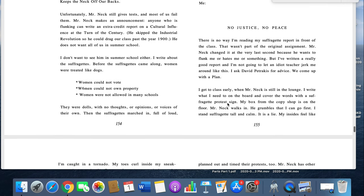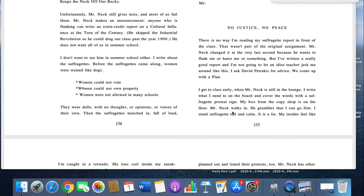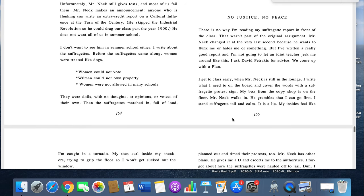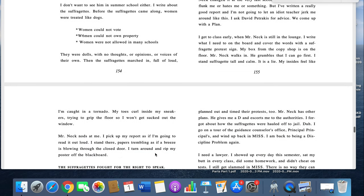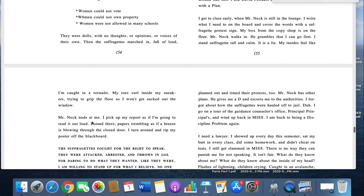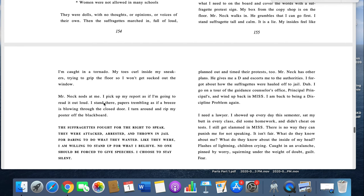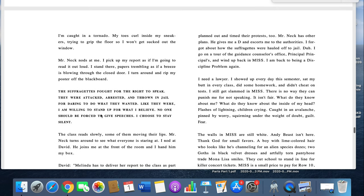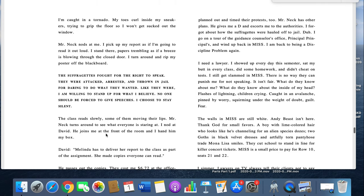I get to class early when Mr. Neck is still in the lounge, and I write what I need to on the board and cover the words with a suffragette protest sign. My box from my copy shop is on the floor. Mr. Neck walks in. He grumbles that I can go first, and I stand suffragette tall and calm. It is a lie. My insides feel like I'm caught in a tornado. My toes crawl inside my sneakers trying to grip the floor so I won't get sucked out the window. Mr. Neck nods at me. I pick up my report as if I'm going to read it out loud. I stand there, papers trembling as if a breeze is blowing through the closed door. I turn around and rip my poster off the blackboard: The suffragettes fought for the right to speak. They were attacked, arrested, and thrown in jail for daring to do what they wanted. Like they were, I'm willing to stand up for what I believe. No one should be forced to give speeches. I choose to stay silent.